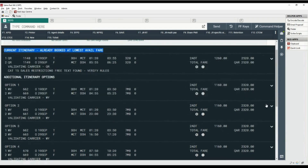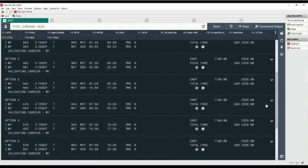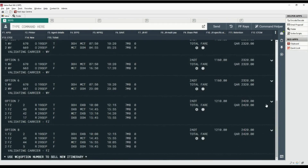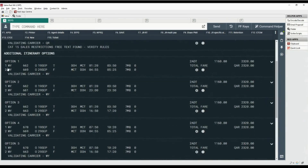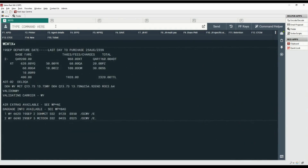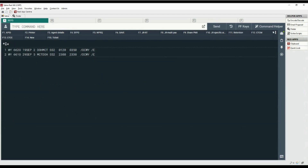Next, Sabre displays other options on other carriers that are less expensive. Each option is numbered. Let's choose option number one on Oman Air. Type the command WC with the cross of Lorraine and number one to book the first option, and letter X to cancel the original itinerary. Type asterisk with letter I to display the itinerary. The new itinerary is now booked on Oman Air.